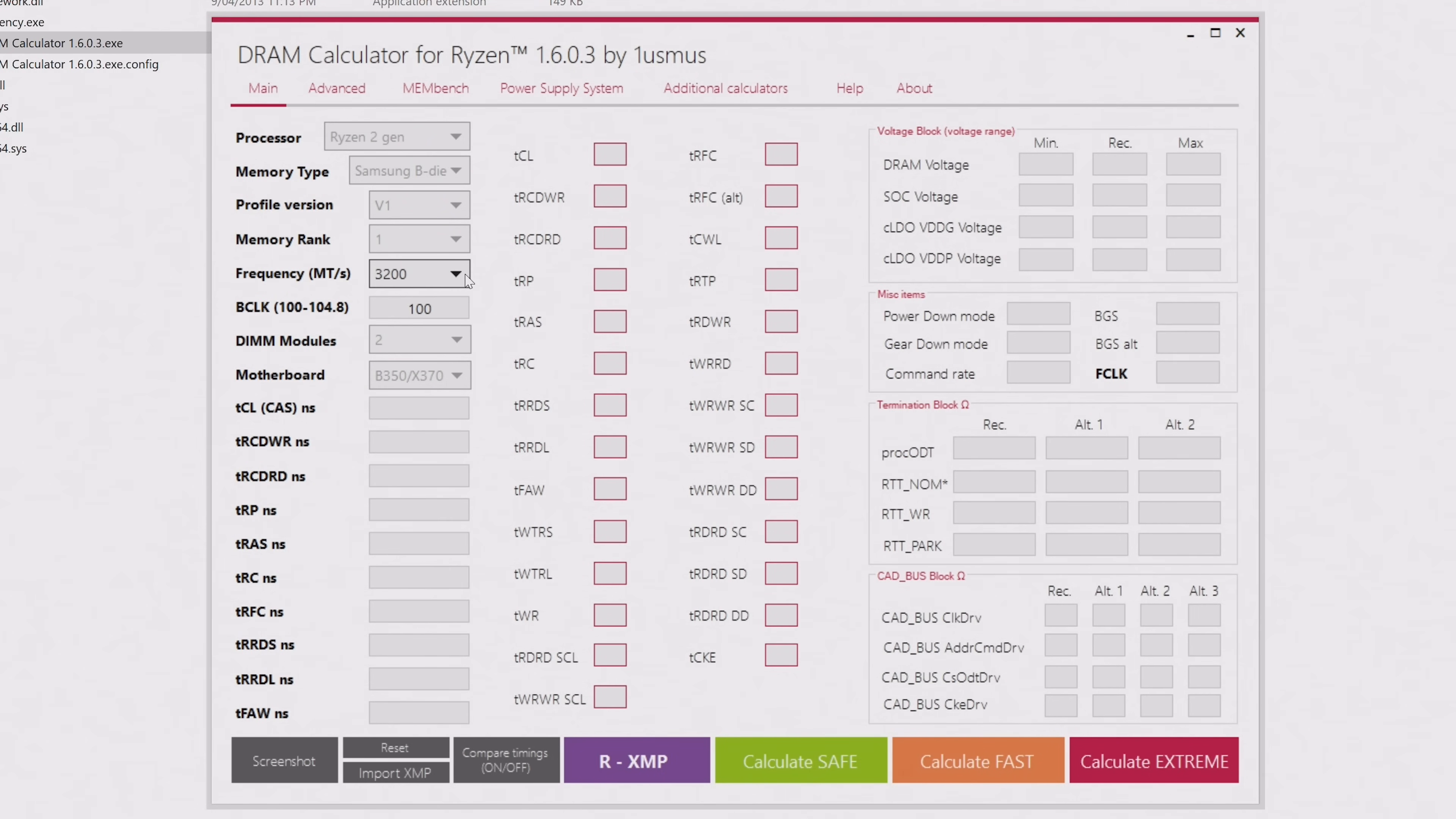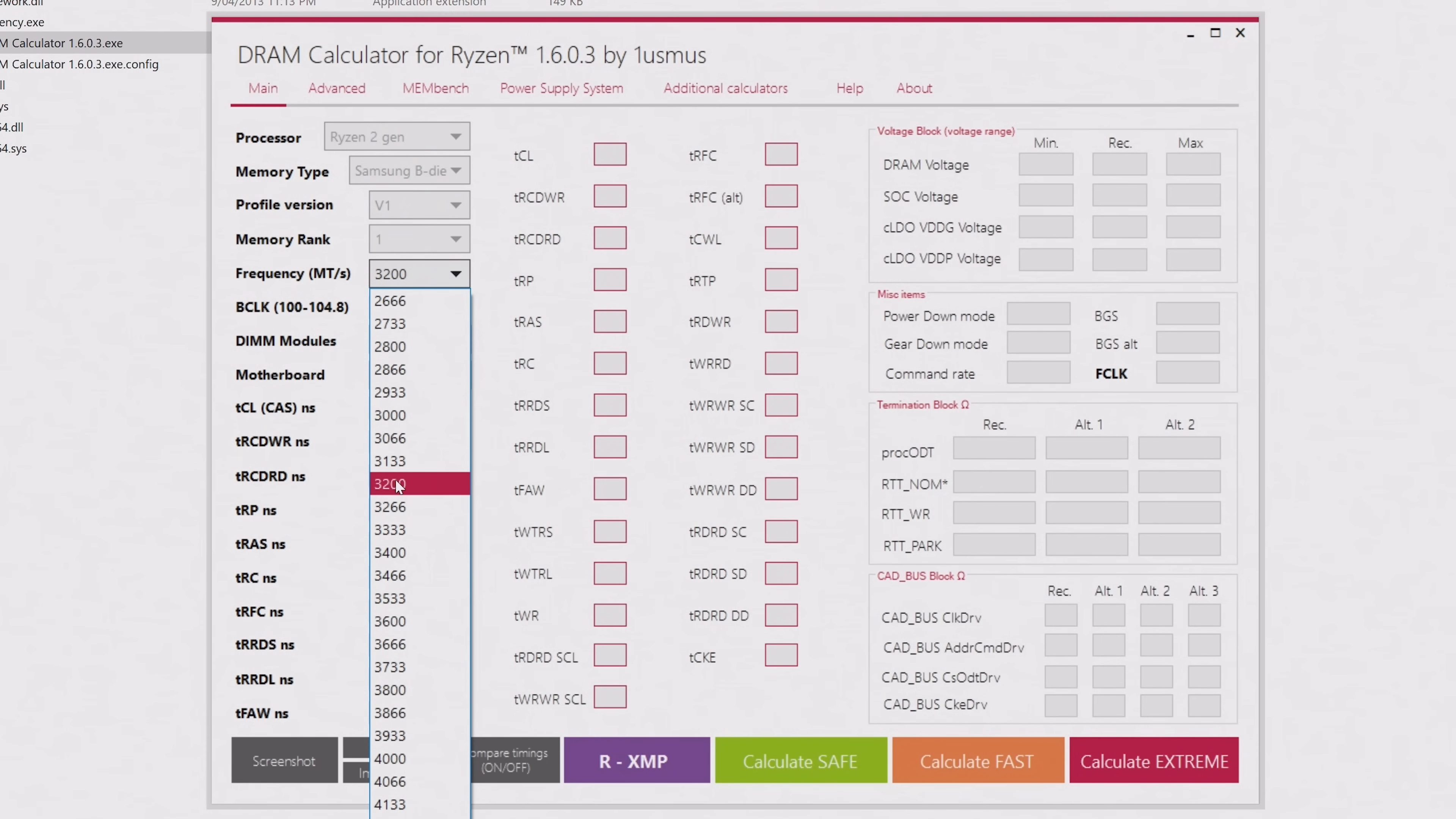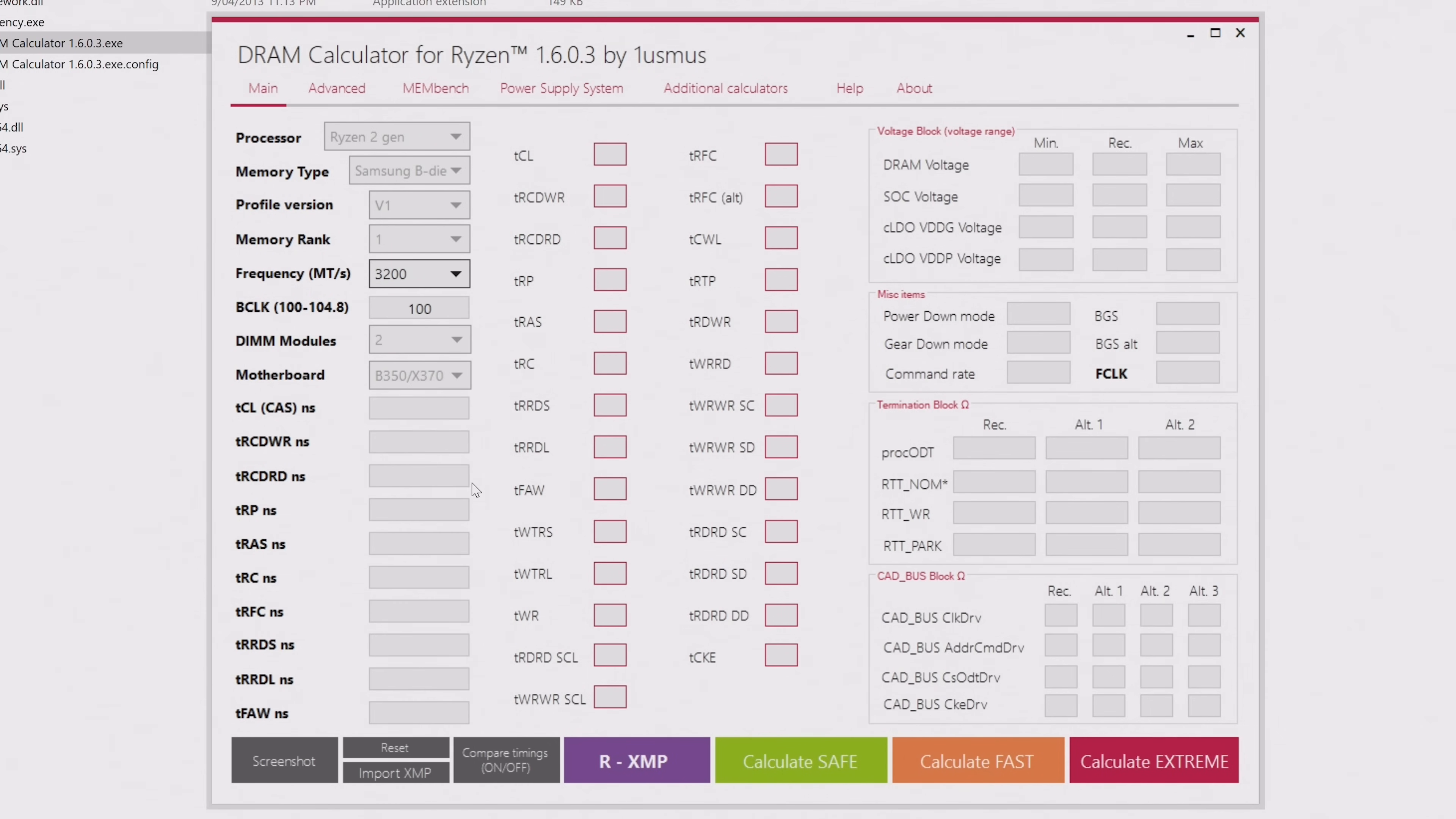Now, RAM frequency, or rather the data rate, but let's not confuse the issue. For the RAM frequency option, you want to select memory speed. So for example, 3200 for DDR4-3200. My memory is rated for 3200, so let's just start there. But you can always repeat the process at higher frequencies if you want to try and push things further.